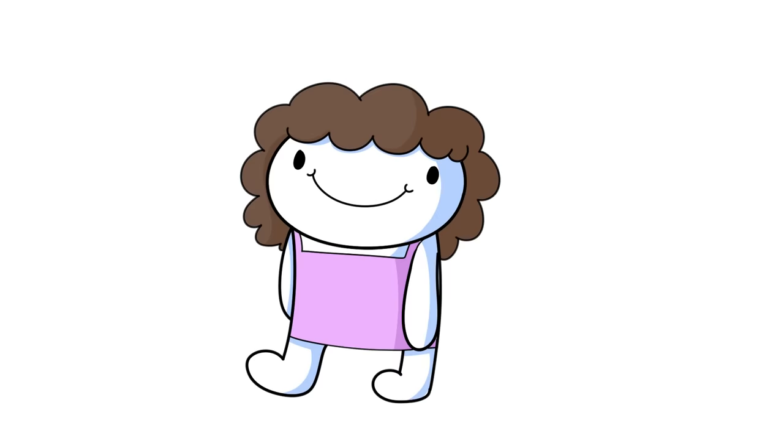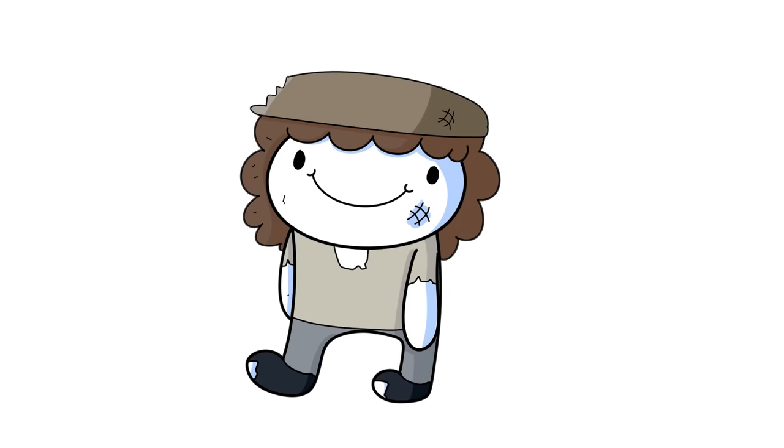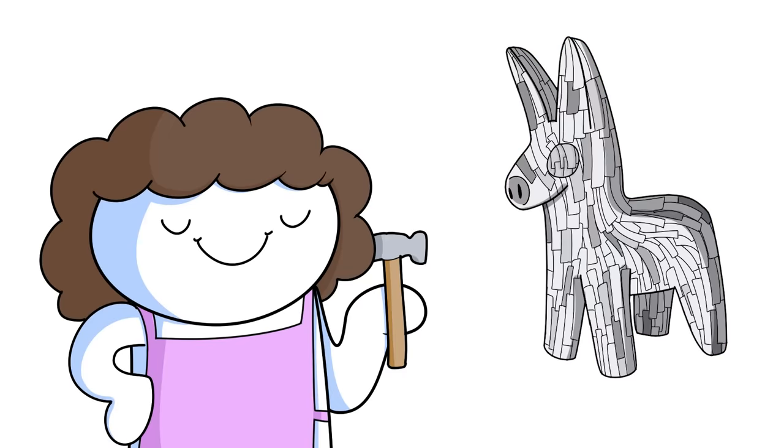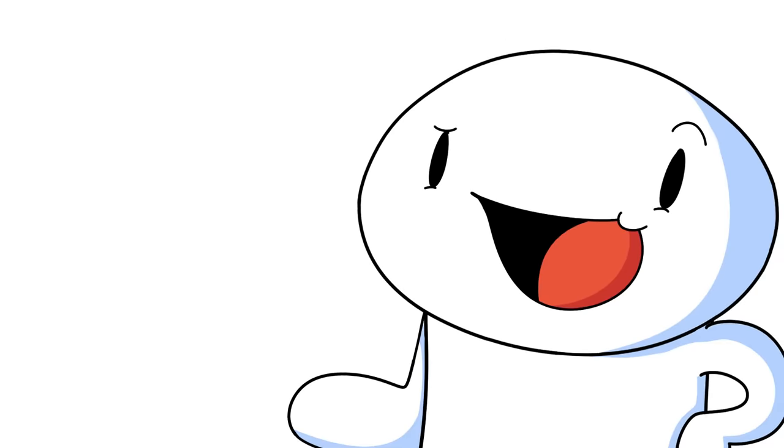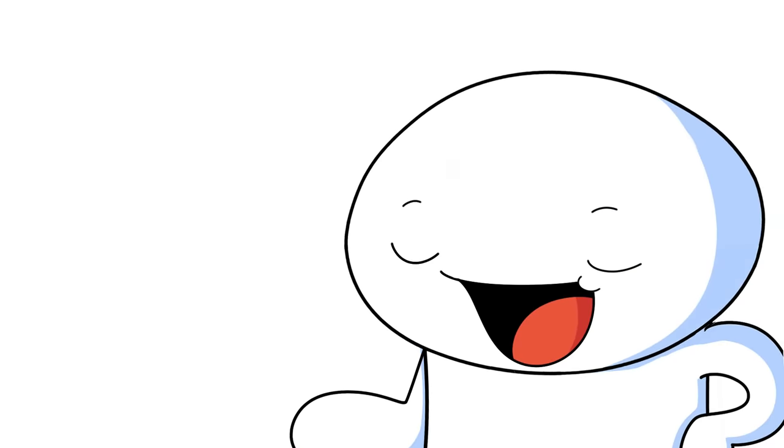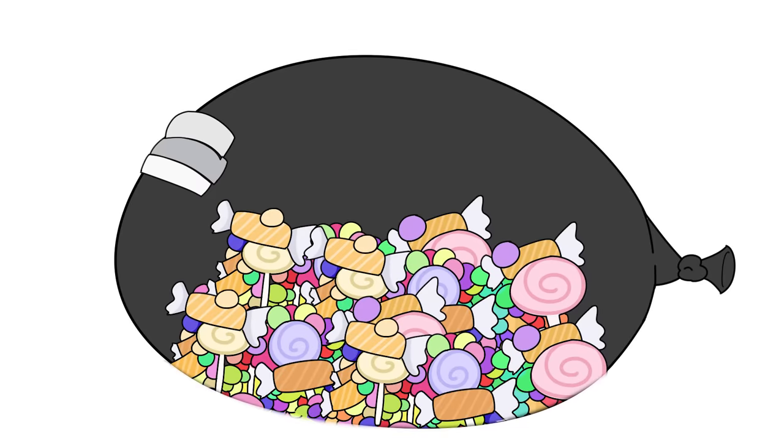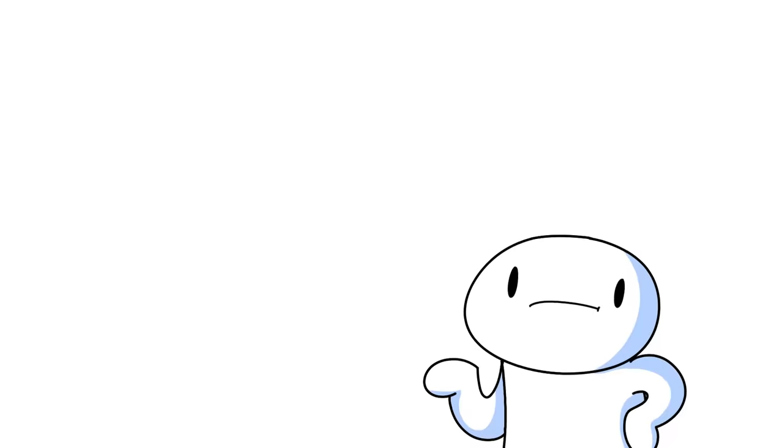But since my mom is super cheap, she decided to make her own piñata out of paper mache. And it turns out, making homemade piñatas are easy. All you gotta do is blow up a balloon, cover in paper mache, wait for it to harden, pop the balloon inside, cut a hole open, fill it with candy, cover the hole back up with paper mache, paint it, and then beat it senseless. Simple.